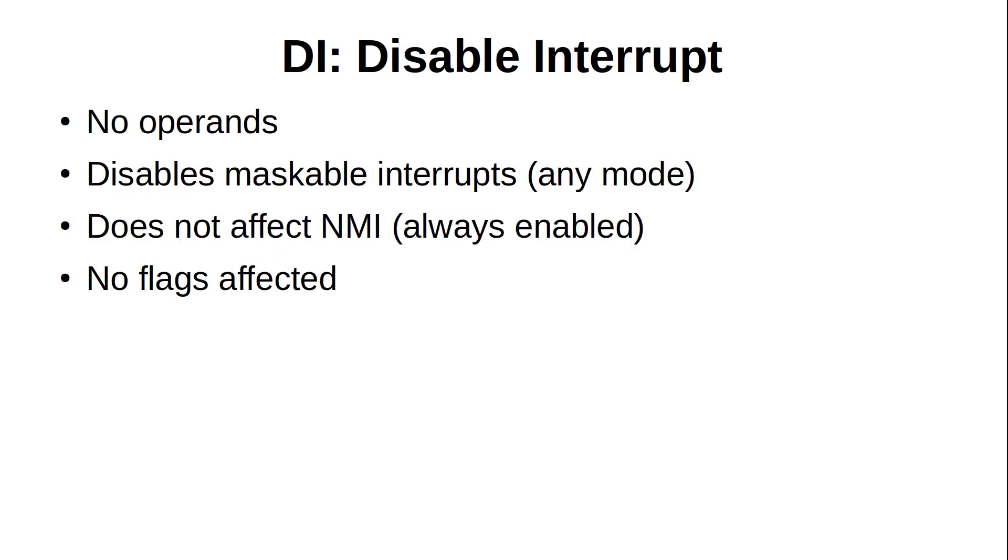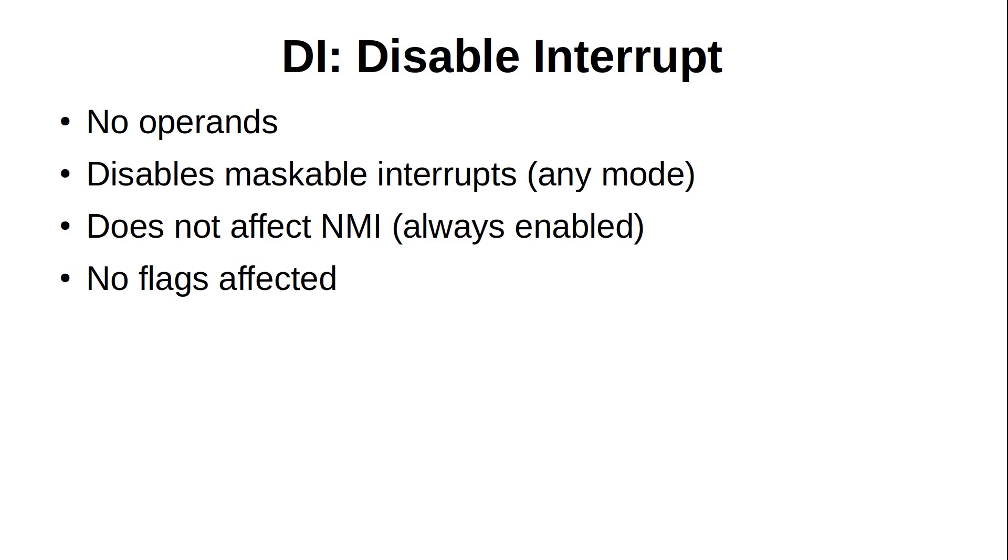To disable maskable interrupts entirely, you can use the DI instruction, which also has no operands. You'll want to use a DI to prevent interrupts from occurring before your program is ready for them, especially if you're using interrupt mode 2. You can do a DI, set up what you need, then do an EI, and let the interrupts start coming in. The Spectrum will generate a maskable interrupt at the beginning of every vertical blanking period, so a DI will effectively stop the keyboard scan that occurs every frame, or whatever processing you specified for IM2.